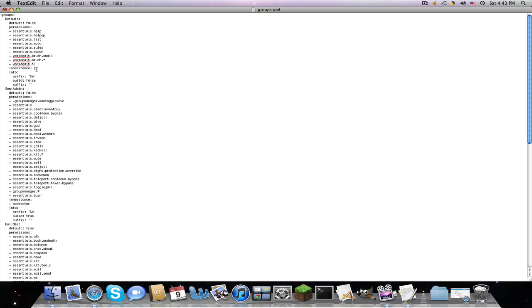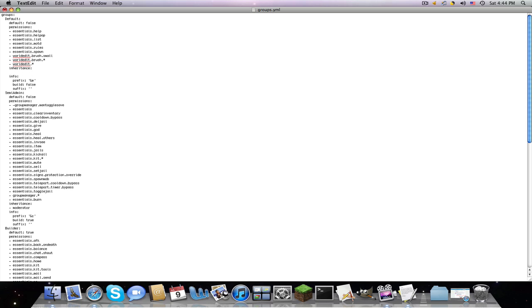Inheritance, what do they inherit? So say I want them to inherit, so delete all those, I want them to inherit the Chuck Norris, oh my god, I misspelled his name, oh my god, I'm going to die. Chuck Norris, so if I had a Chuck Norris group, they would inherit all the Chuck Norris, all the commands Chuck Norris has, not the real Chuck Norris, the group.